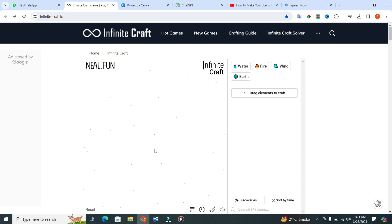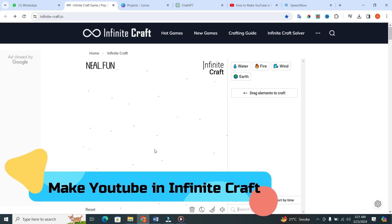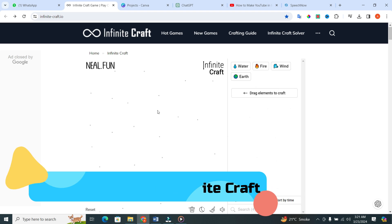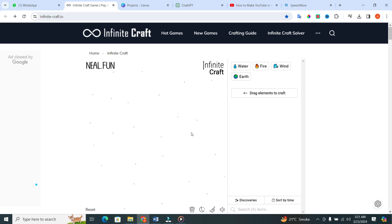Hey everyone. Today I am going to show you how to make YouTube in the infinite craft. Let's get started.